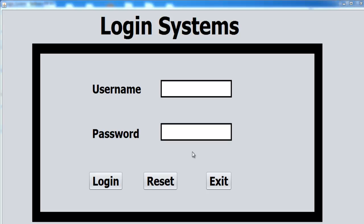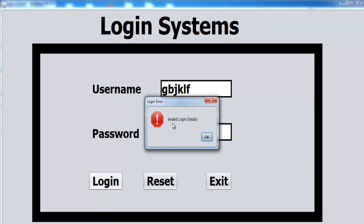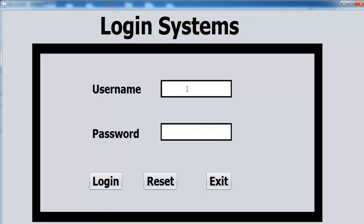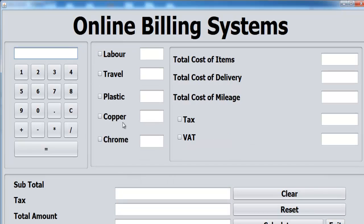This is a Java login system developed earlier. I'm going to start by entering incorrect values in the login. You'll see what happens if you enter incorrect details. Now, entering the right details — the system takes us straight to one of my old programs that I copied earlier. The reset button works too, so let's enter the login details again and login — it takes you straight to that program.